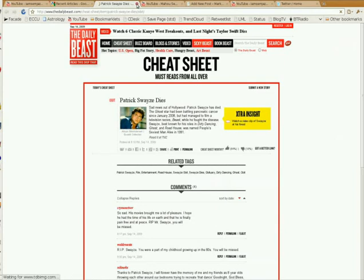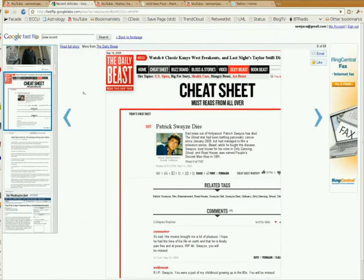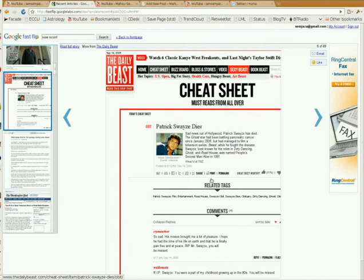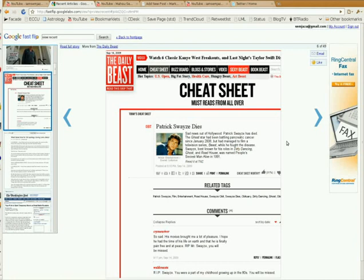So as you can see, it's a nice, slick, simple, lightweight user interface, and it really speeds up the search for news that you like. Thank you very much. I hope that you find this little demo interesting and useful. Catch you guys later.